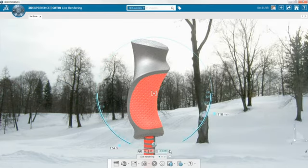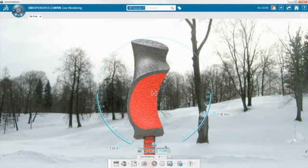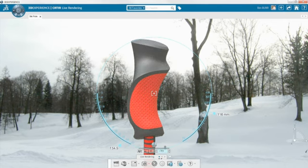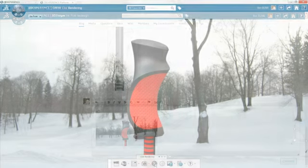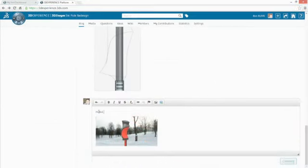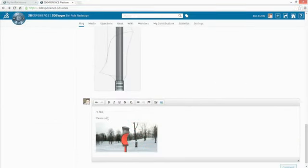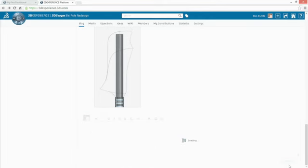Instant feedback while making changes eliminates long wait times, guesswork and tedious trial and error. With the render complete, you can close the loop by posting it to your community and getting final approval from all stakeholders.